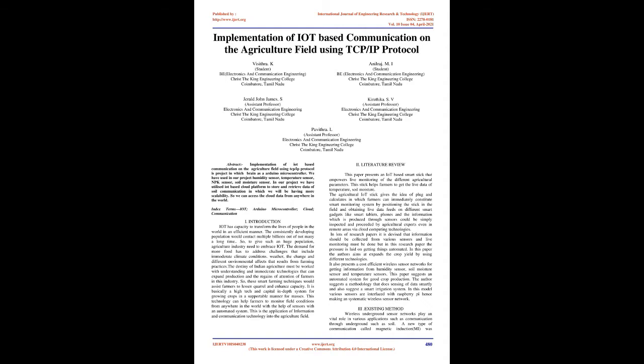Introduction: IoT has capacity to transform the lives of people in the world in an efficient manner. The consistently developing population would reach multiple billions, so to feed such a huge population, the agriculture industry needs to adopt IoT.